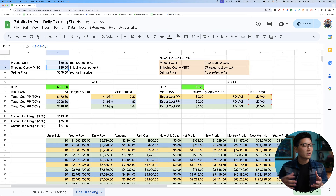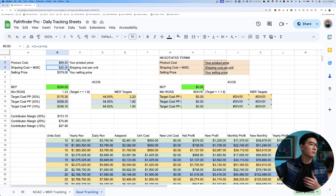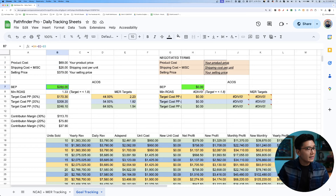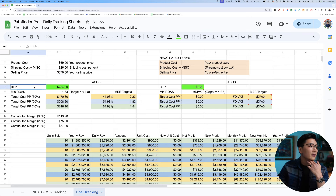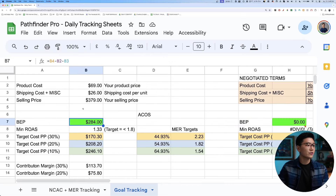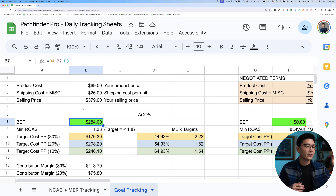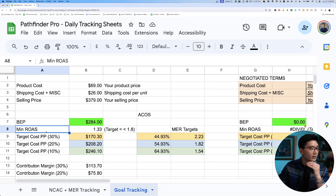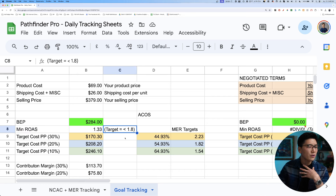With all those costs accounted for, and selling at $379, the calculator tells us how much he can spend to acquire an actual customer. The break-even customer acquisition cost comes out to $284. So at least now we have a real number — a break-even target — rather than guessing.